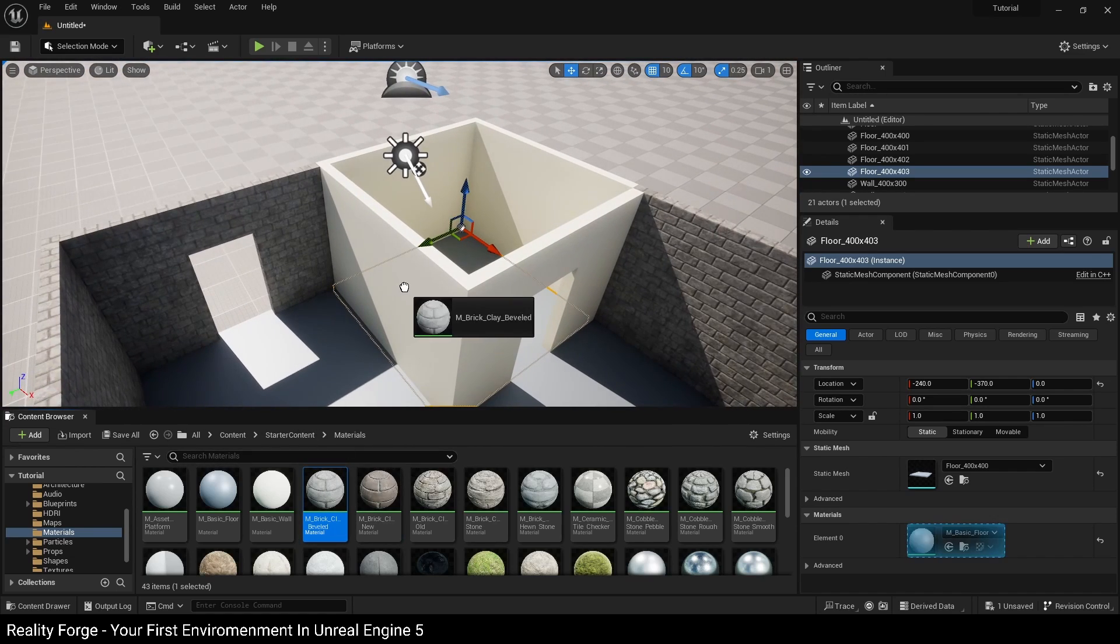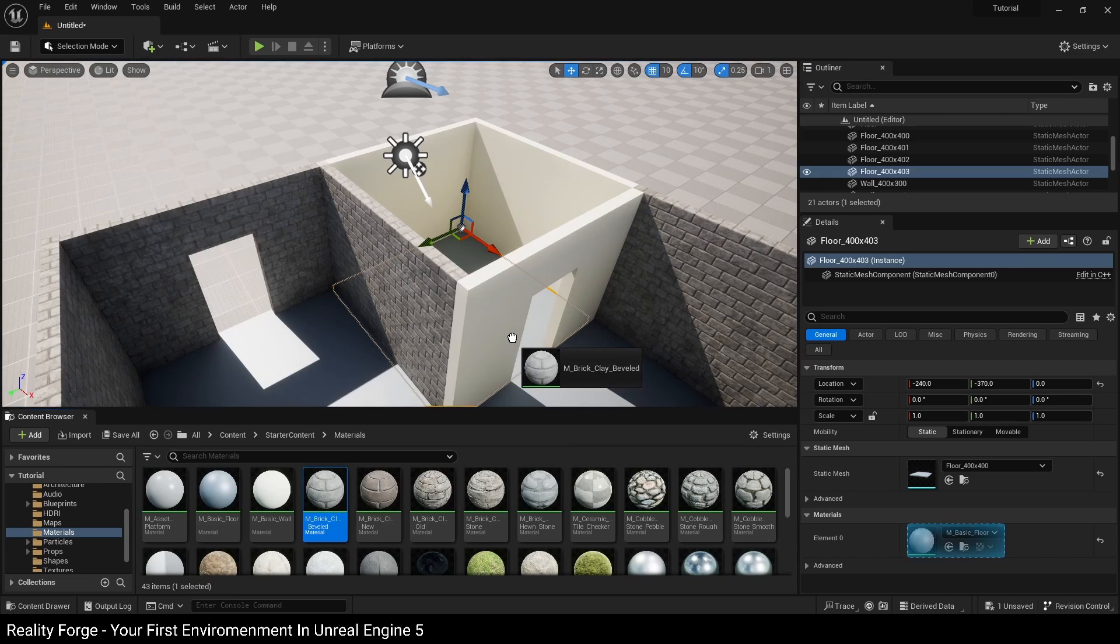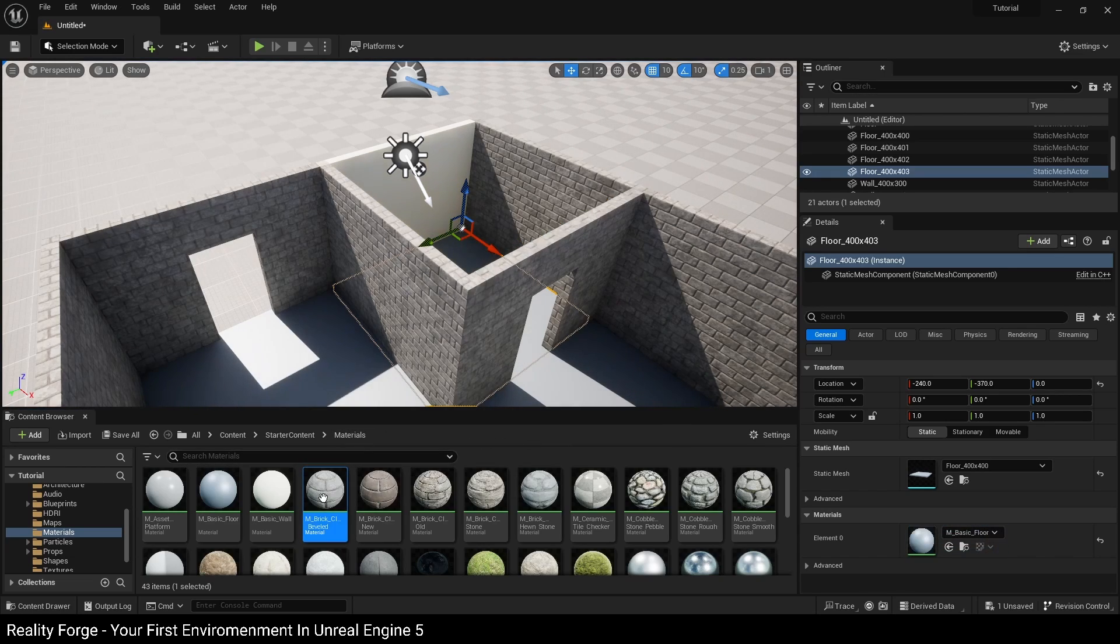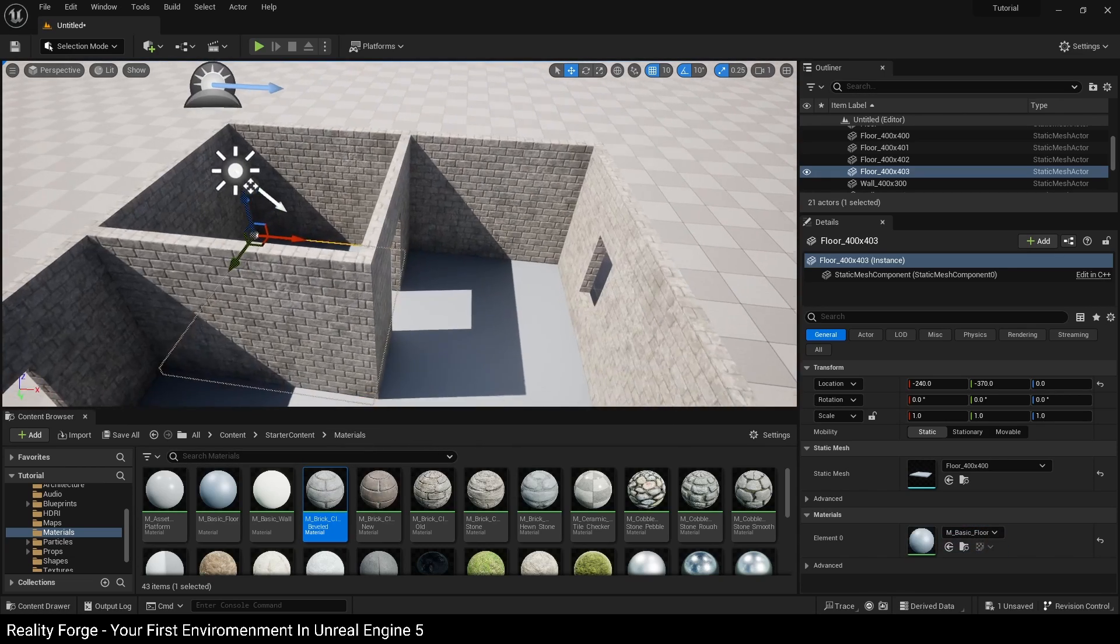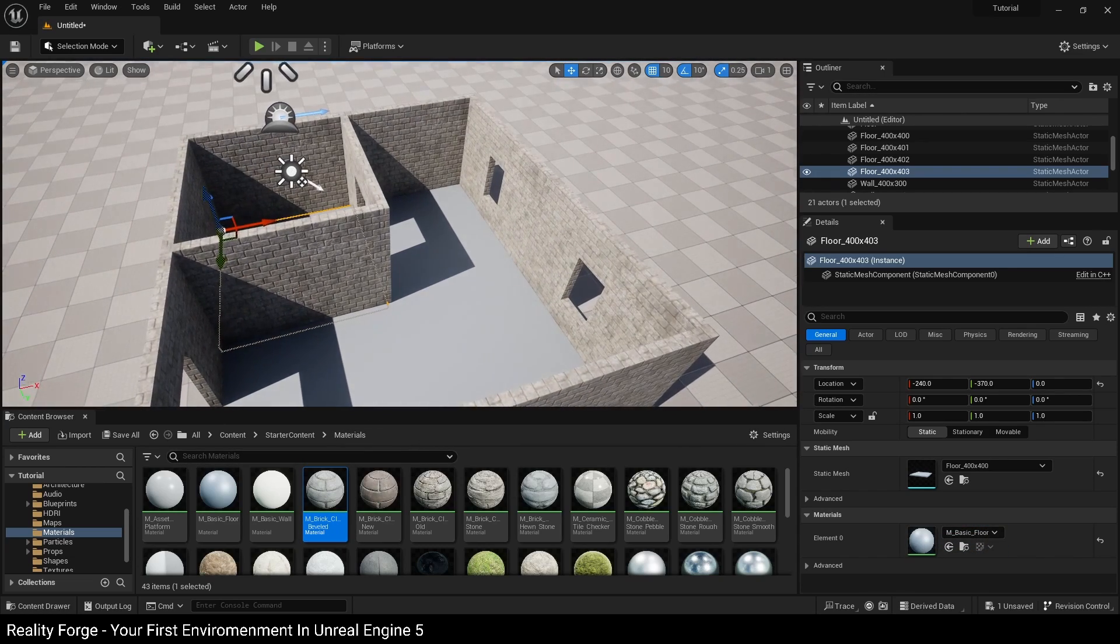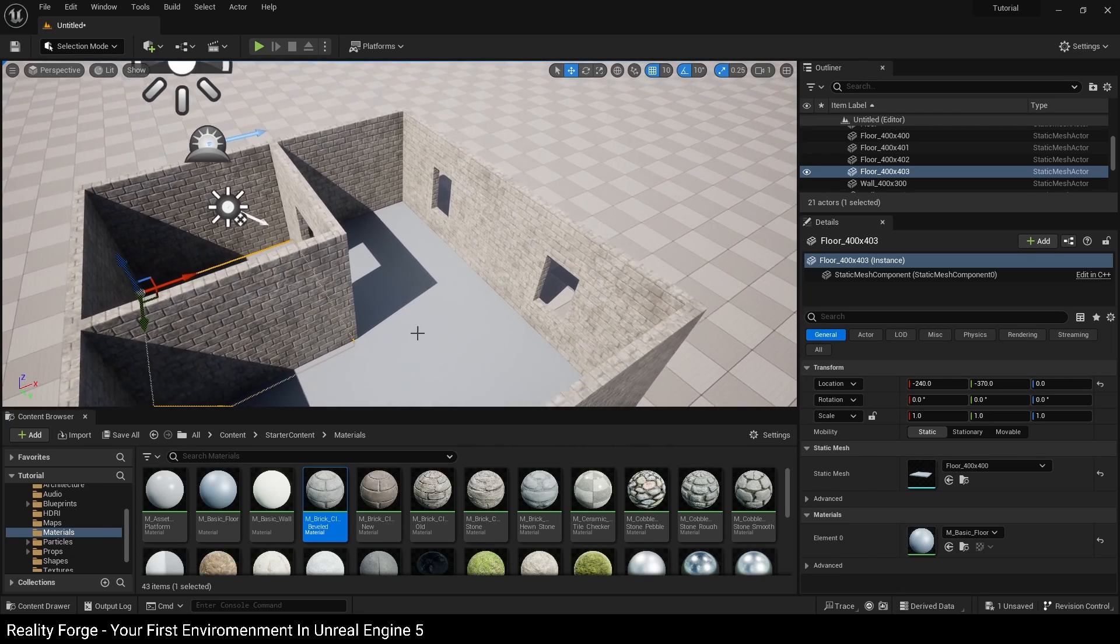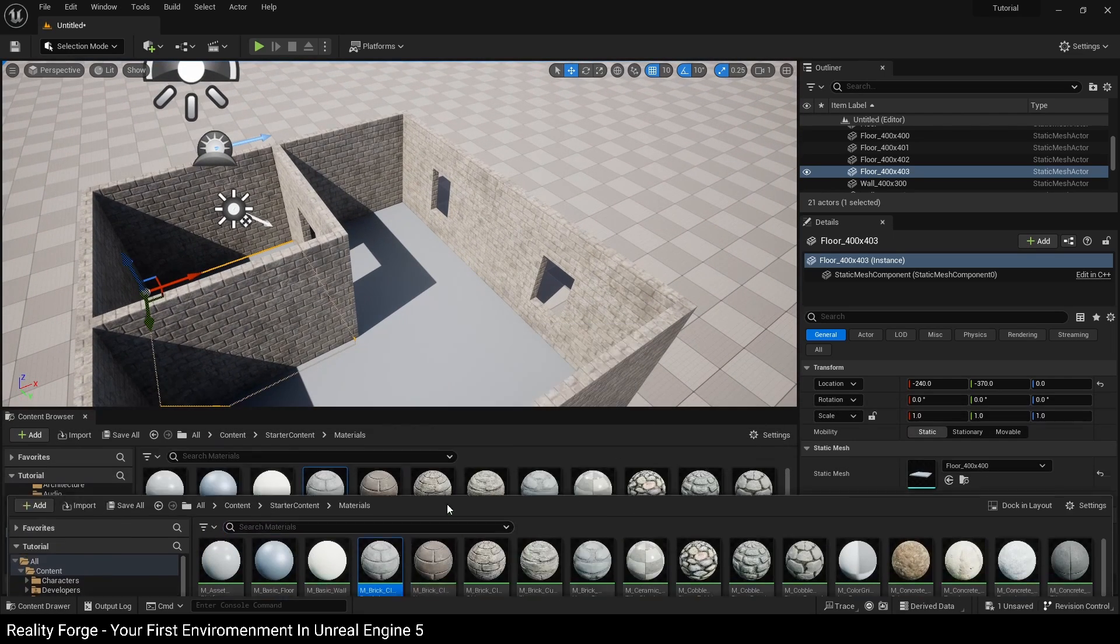You can see very quickly we're able to go and texture all our wall pieces because they all line up and they all have the right scaling on them.